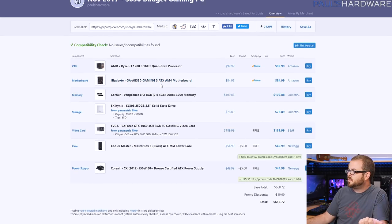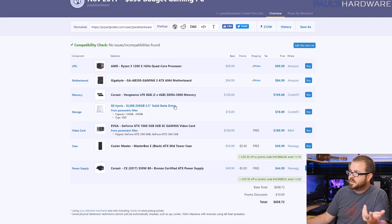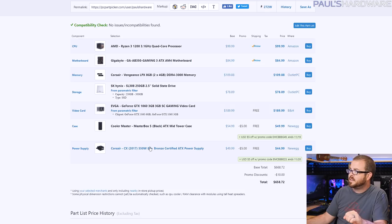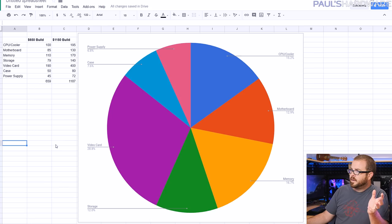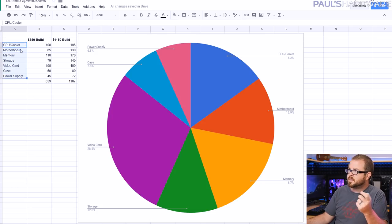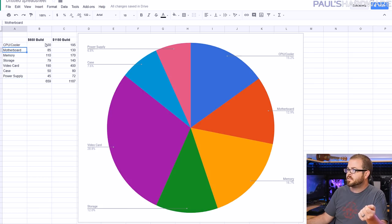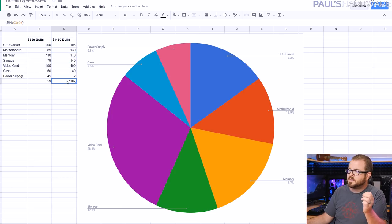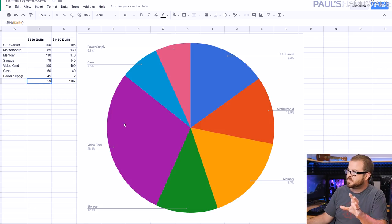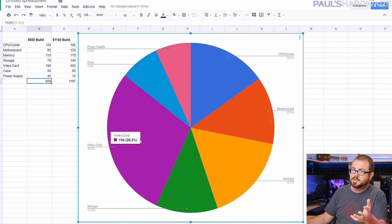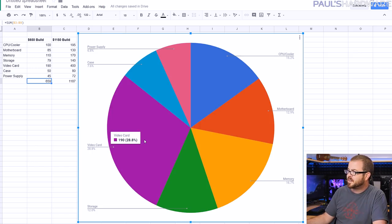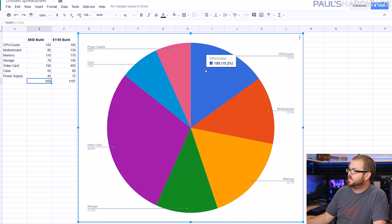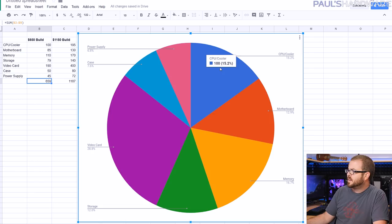Here is the $650 budget gaming PC. We got the quad-core, we got a B350 motherboard for 85 bucks, we got 8 gigs of memory, an SSD, a GTX 1060 3 gig, and then a reasonably priced case and power supply. Now I made a quick pie chart because pie charts are so fun. Just listing the various components here, the seven main components: CPU, motherboard, memory, storage, video card, case, and power supply.